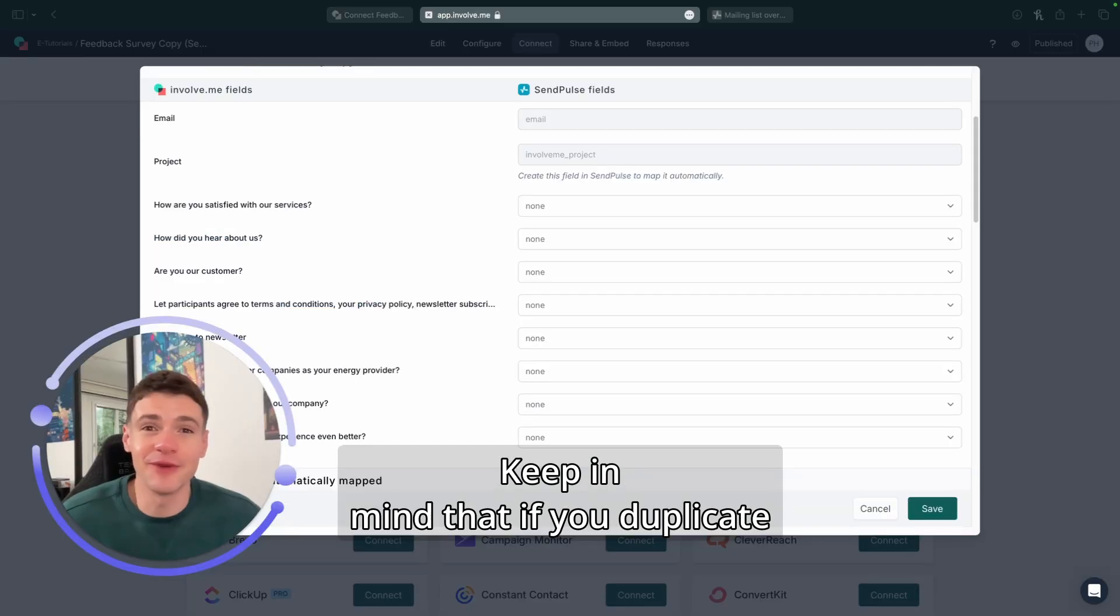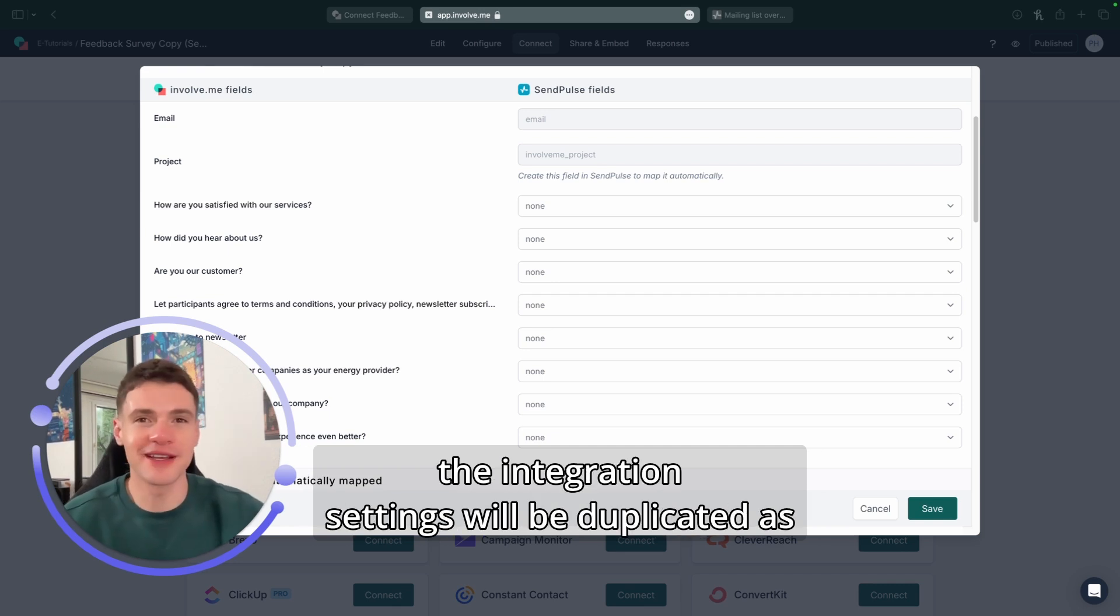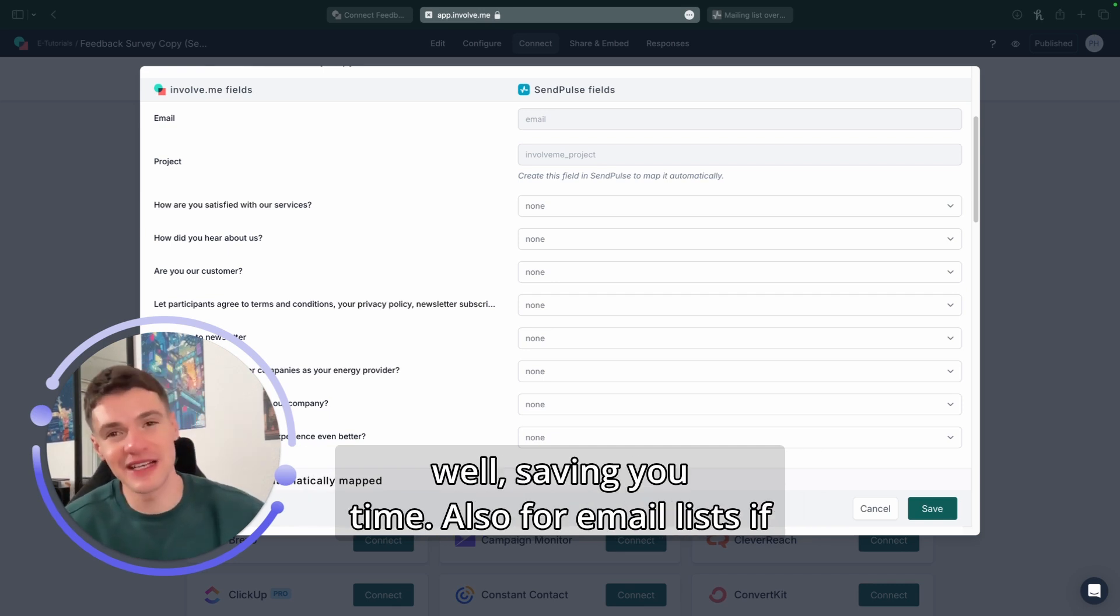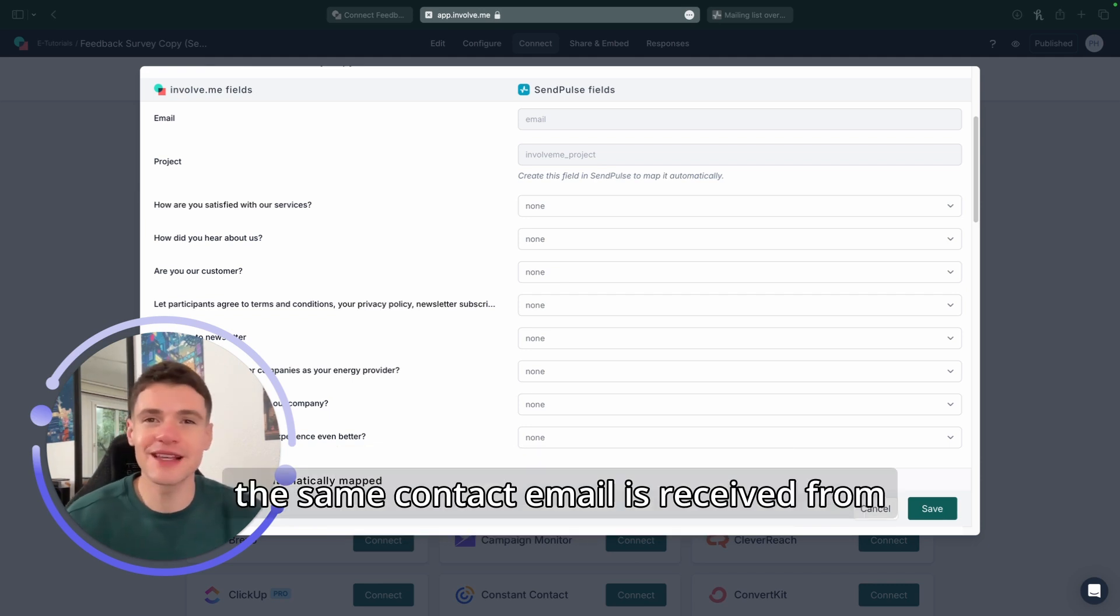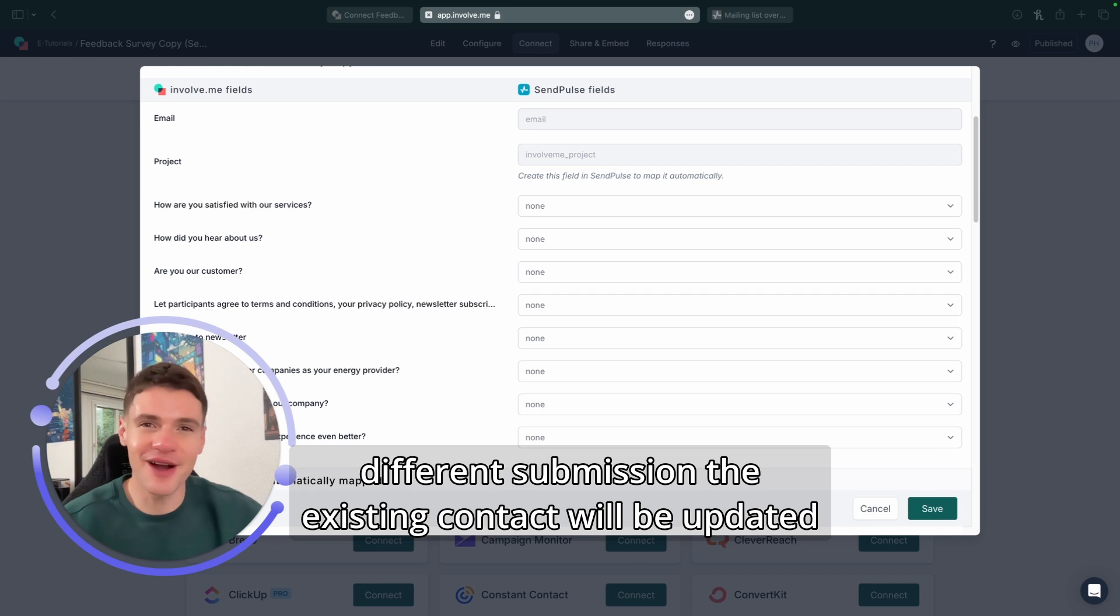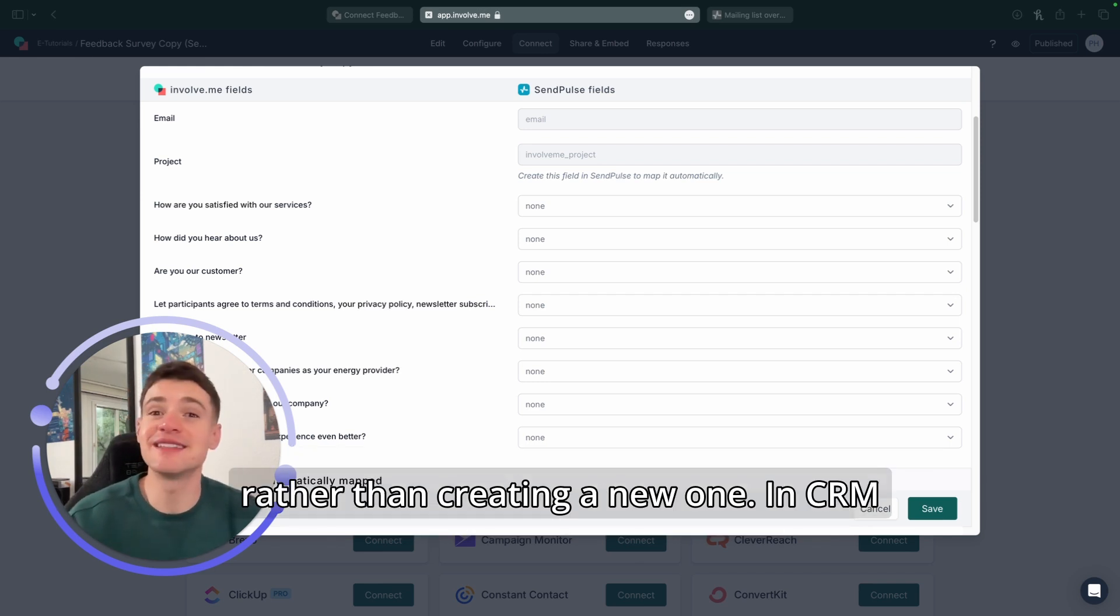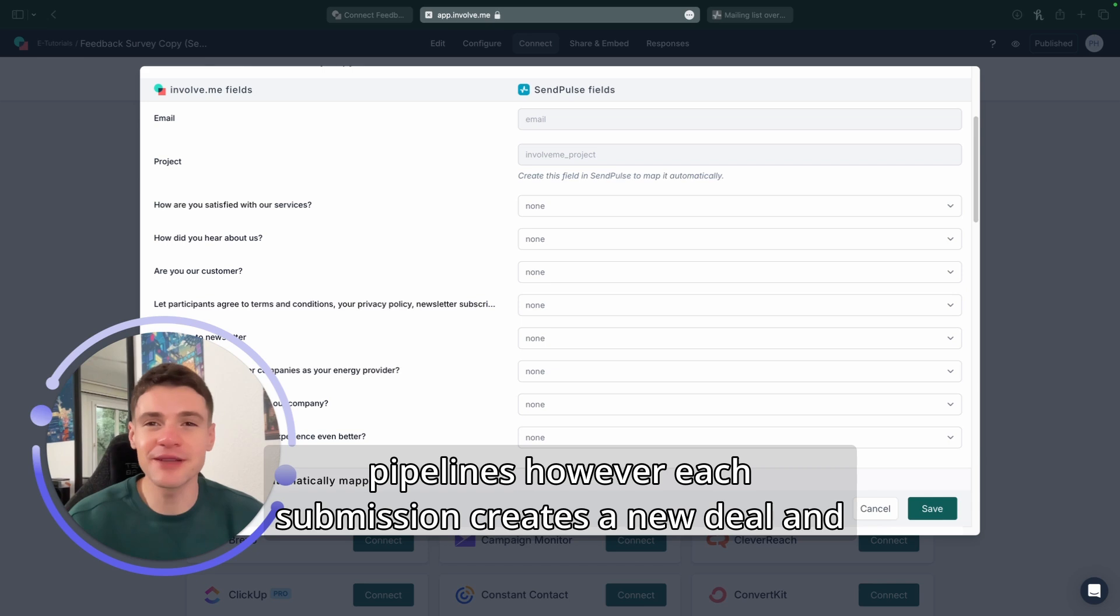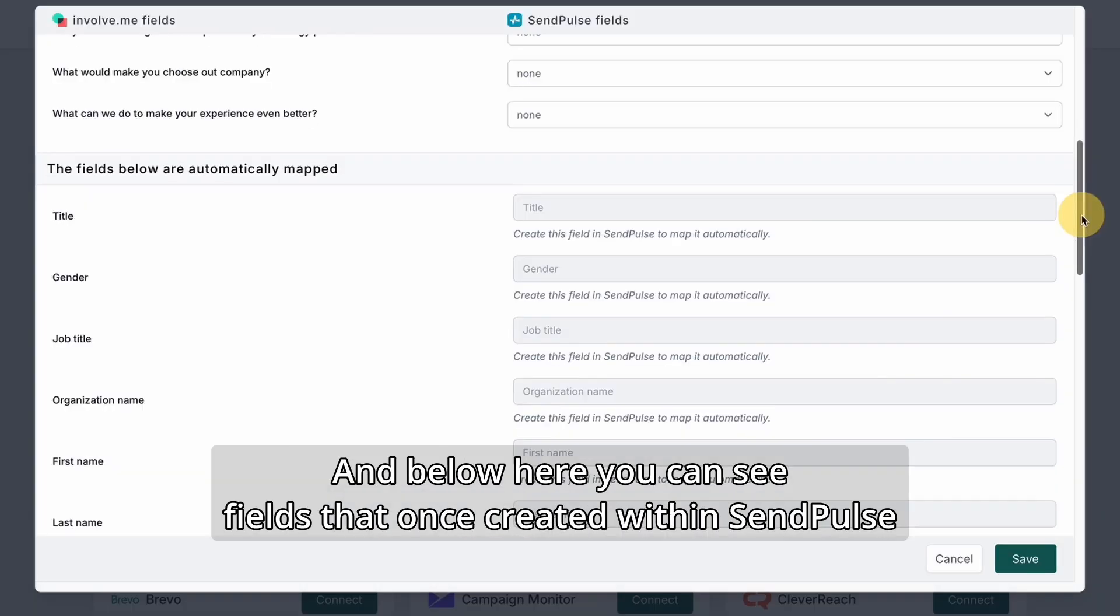Keep in mind that if you duplicate a project with existing SendPulse integration, the integration settings will be duplicated as well, saving you time. Also, for email lists, if the same contact email is received from different submissions, the existing contact will be updated rather than creating a new one. In CRM pipelines, however, each submission creates a new deal and the previous deals are updated with the latest information.